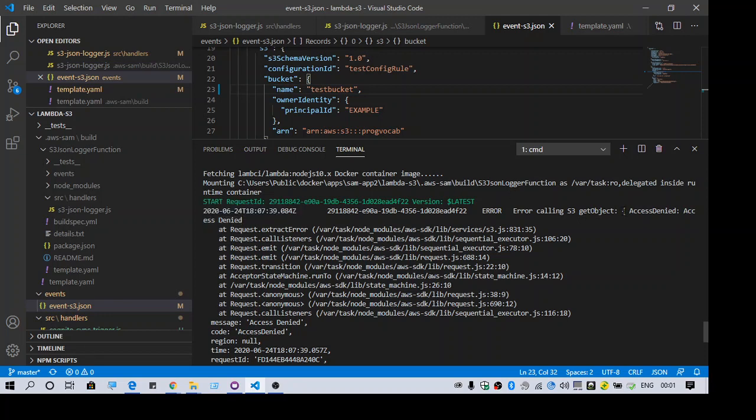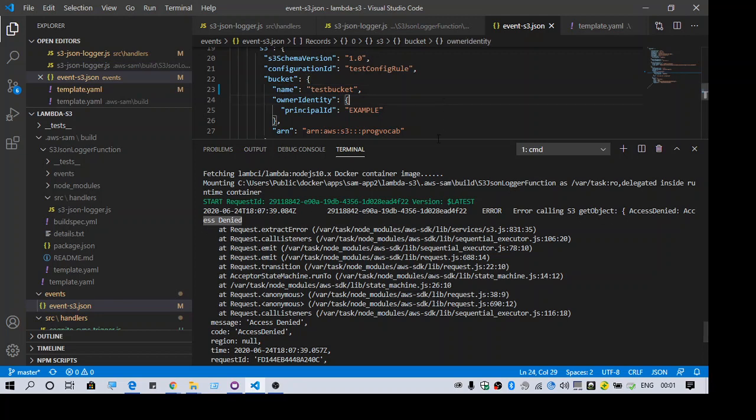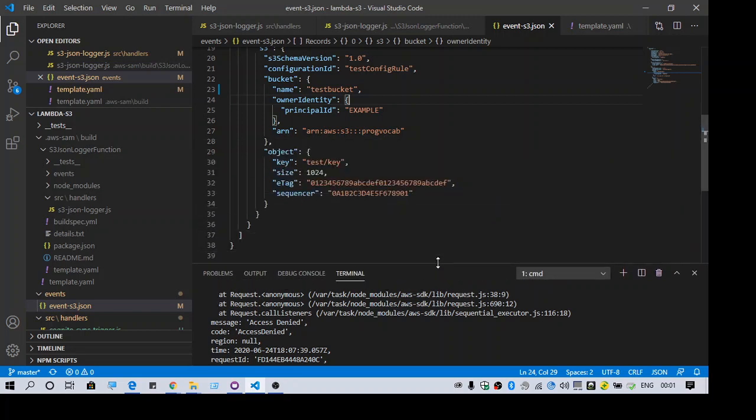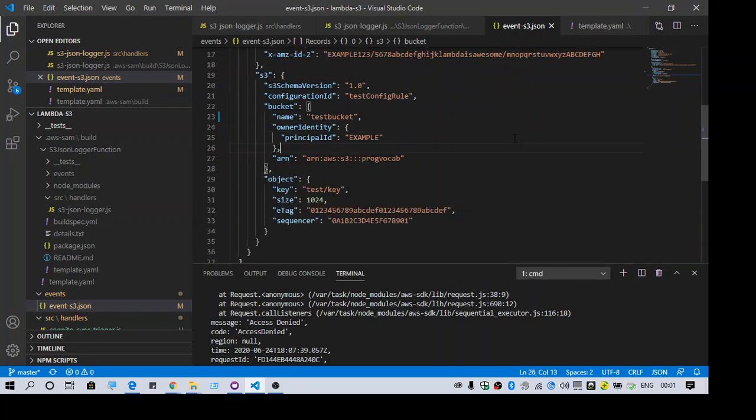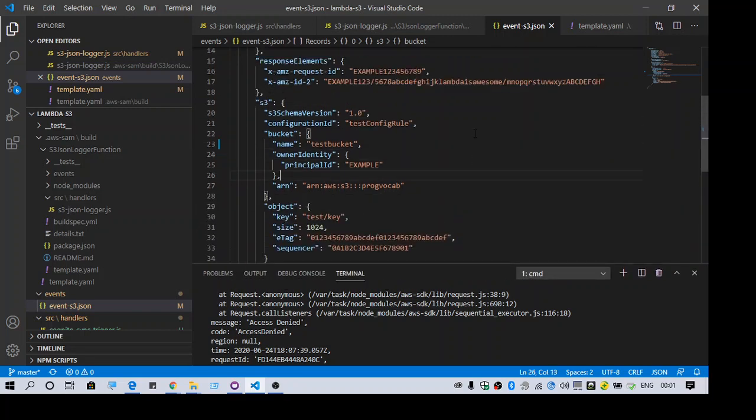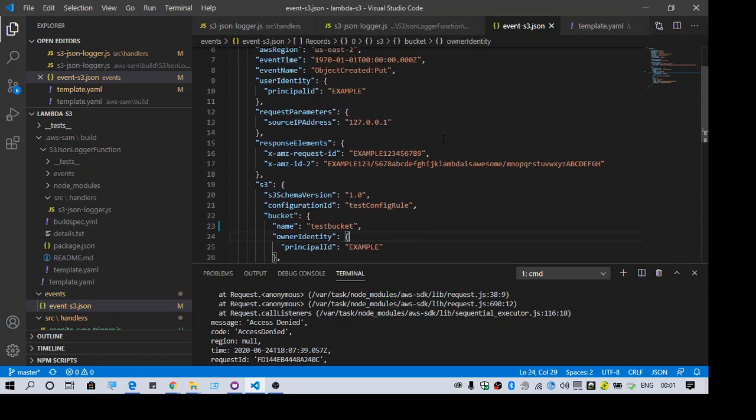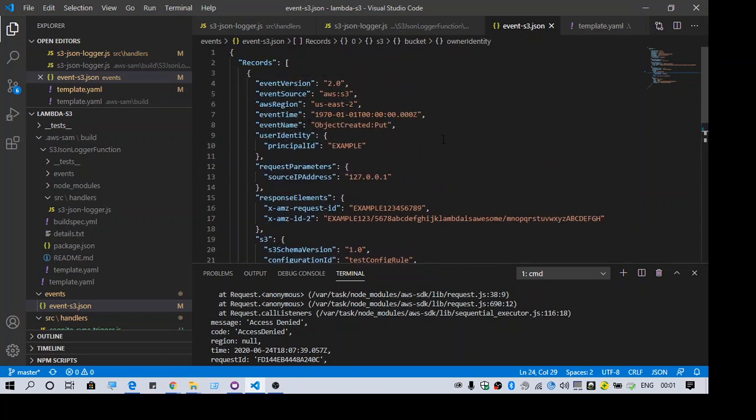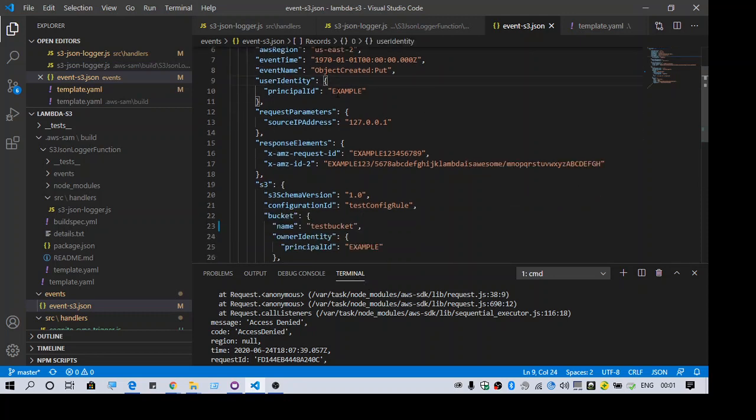So when I get this error is when I try to run a lambda in my local and I am trying to mock an event which is generated when there is an object that is placed in S3. So this is my event. I have generated it manually using SAM.